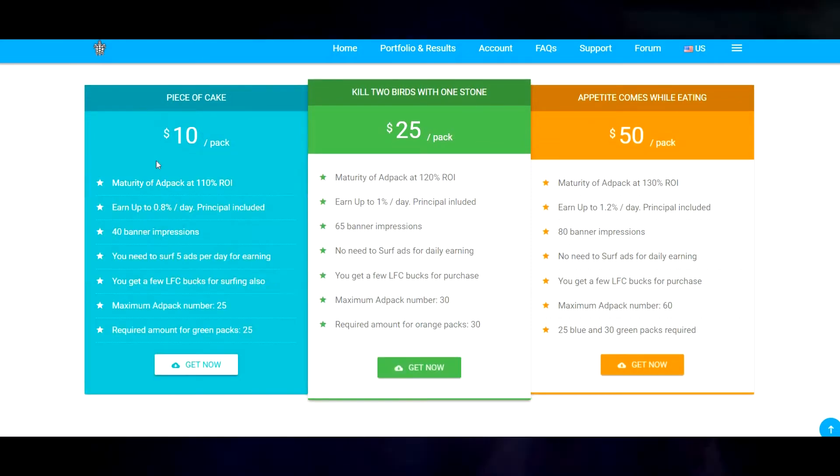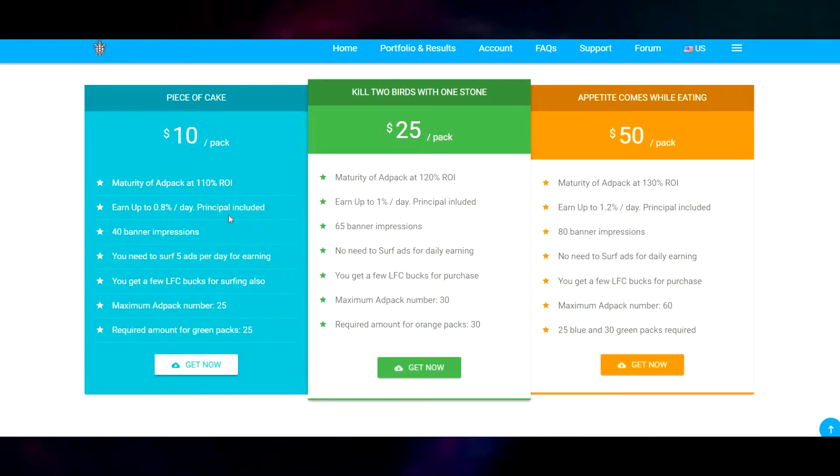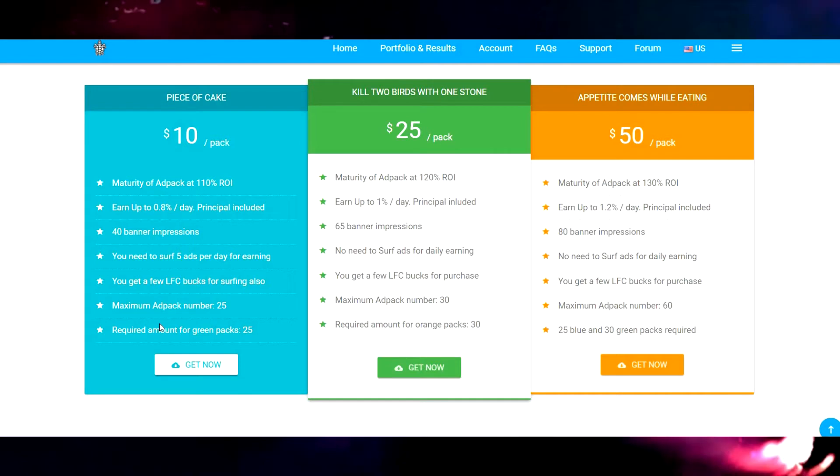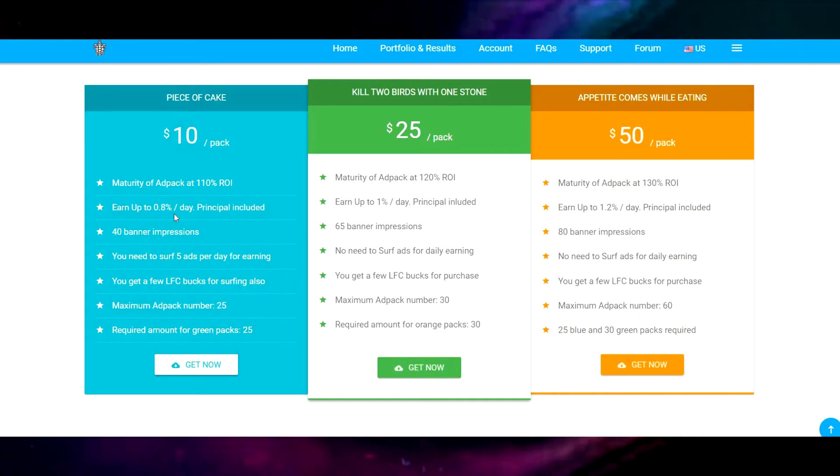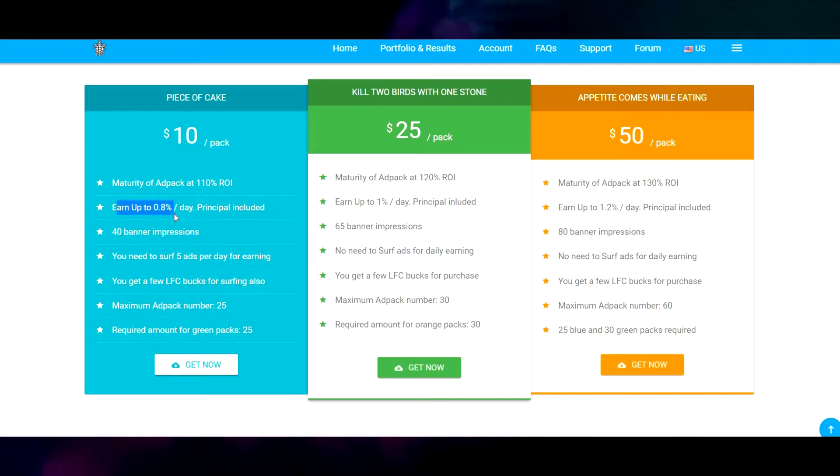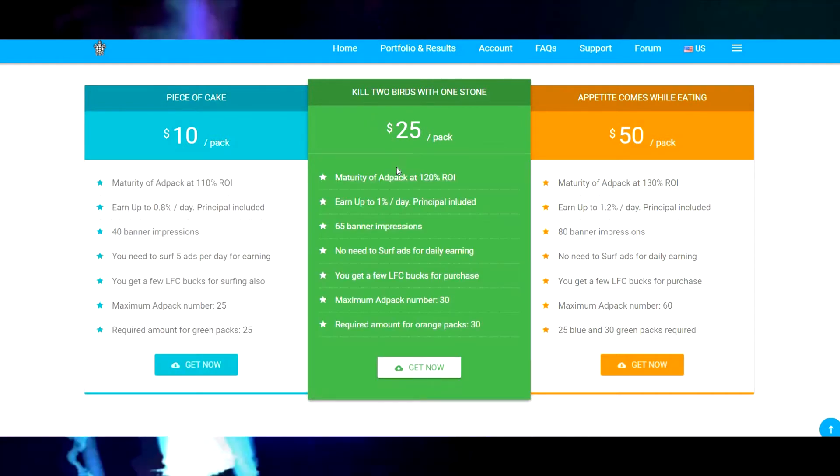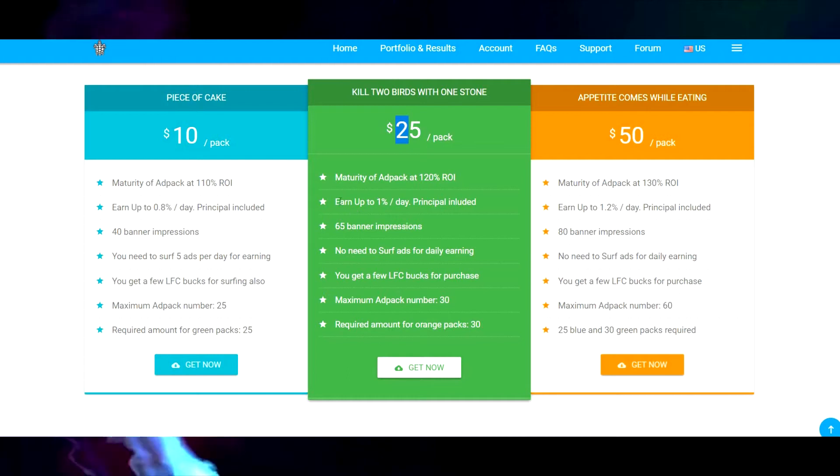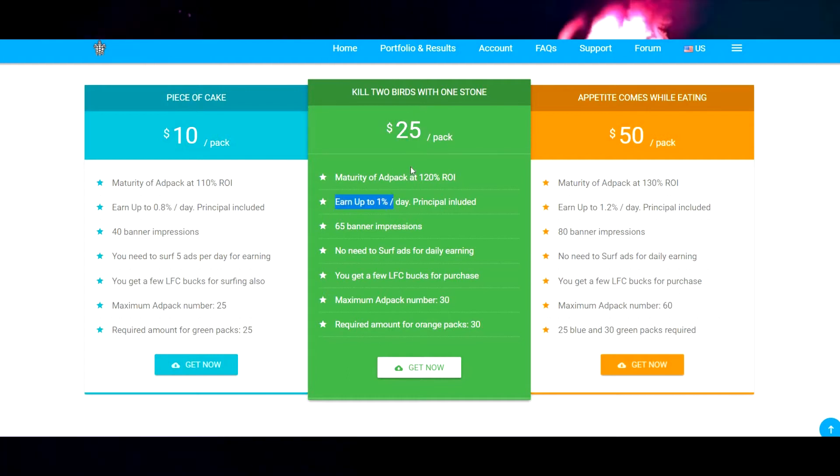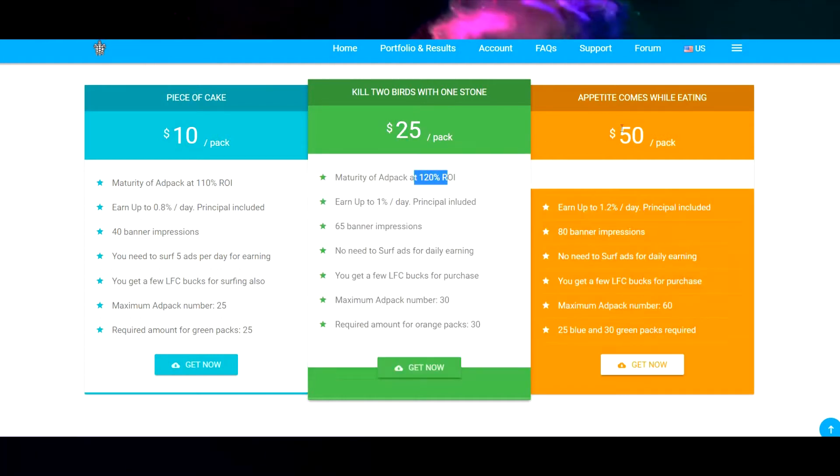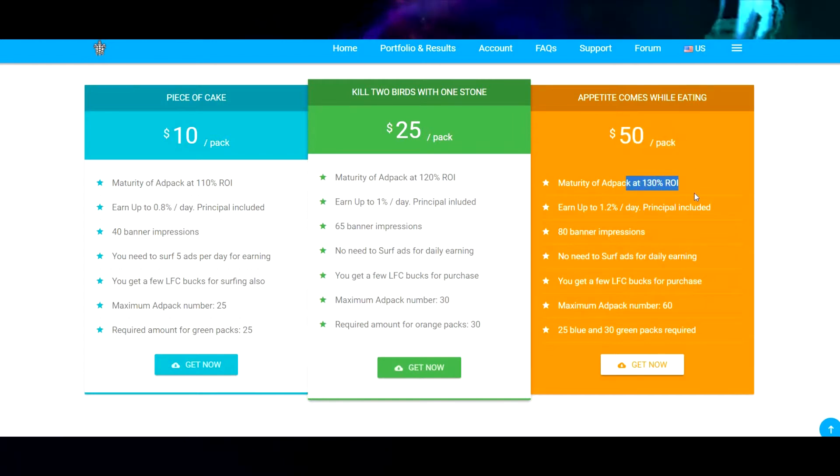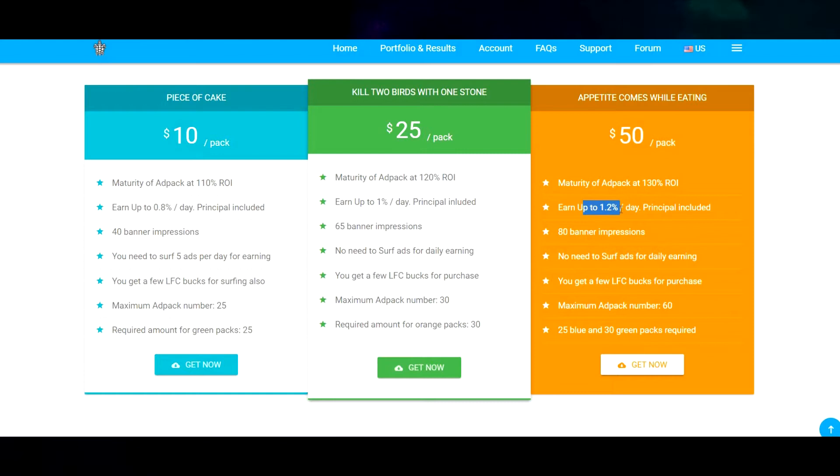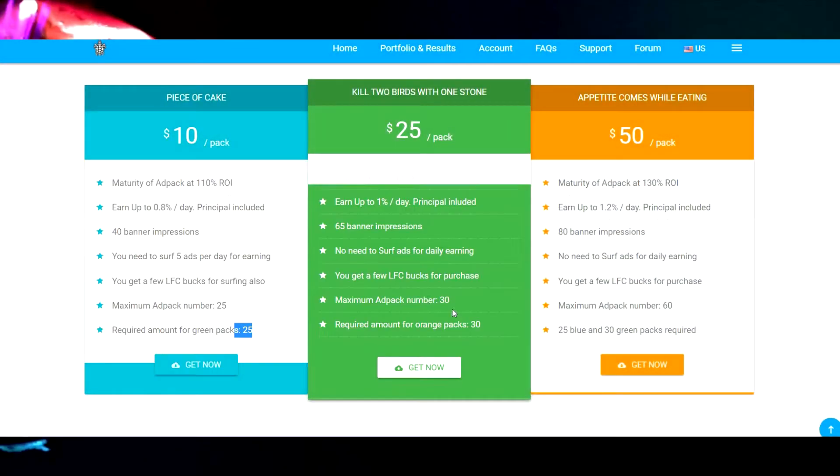You have the ten dollar pack Piece of Cake, which gives you 110% return and up to 0.8% per day. The 25 dollar pack gives you earn up to 1% a day and 120% return. The 50 dollar pack gives you 130% return, a maximum of 1.2% a day.